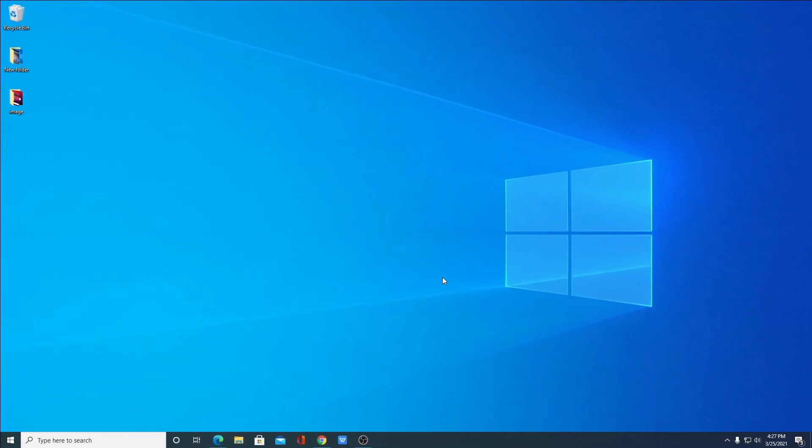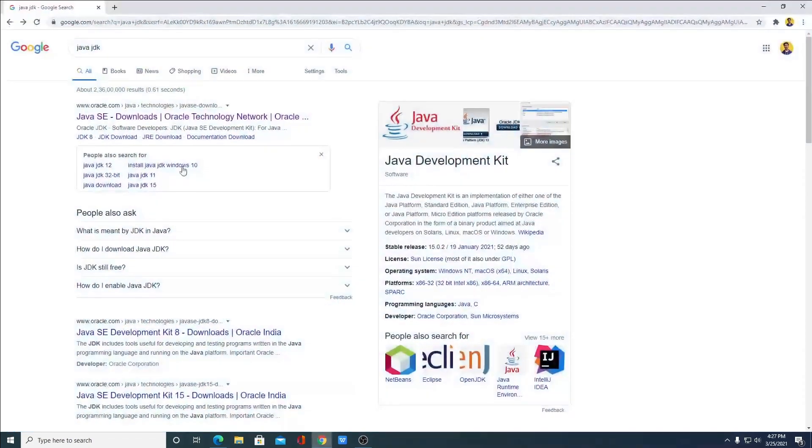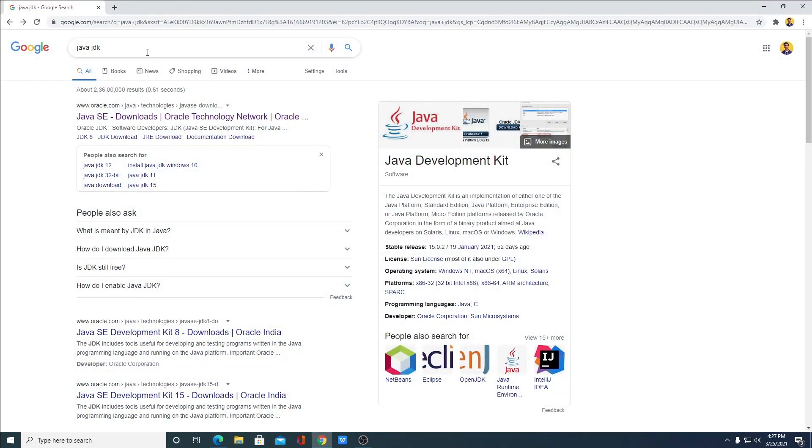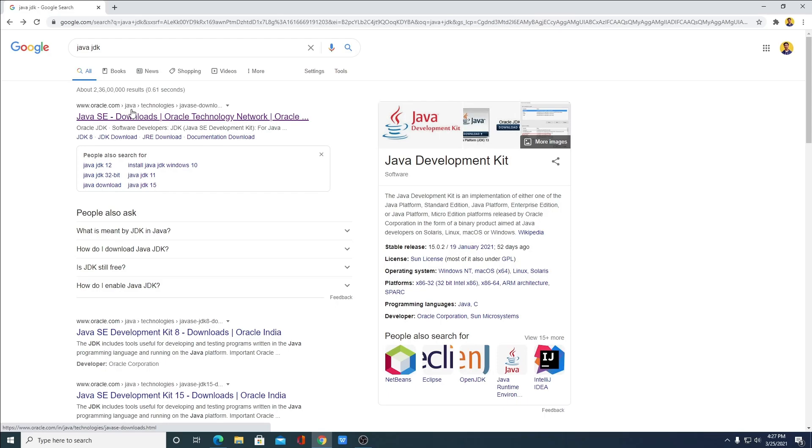In order to setup Java JDK 16 on Windows 10, we have to download Java SE 16 installer file. For that, open your favorite browser and search for Java JDK and open the link from oracle.com. Don't worry about the download link, you will get the download link in the description box.